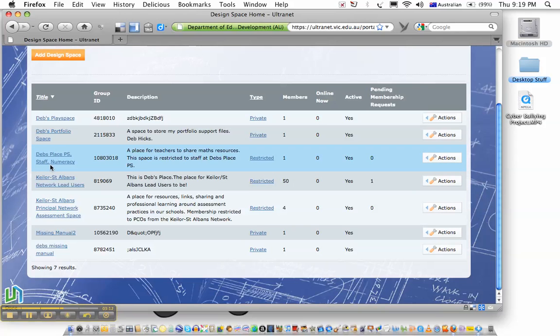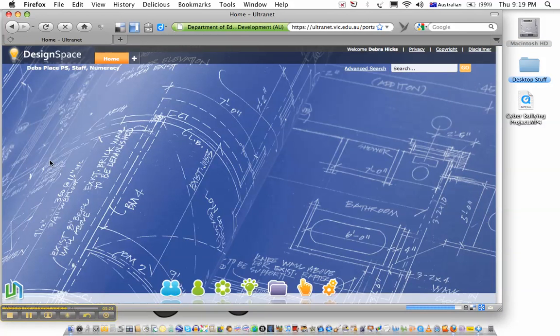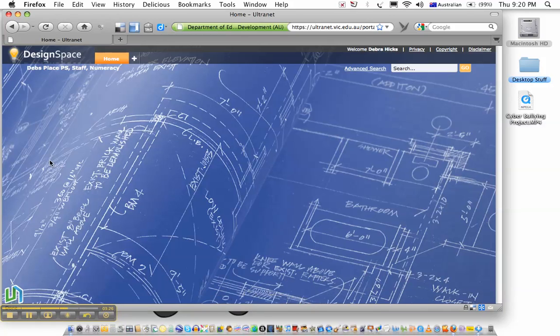Deb's Place Primary School, Staff Numeracy, and there's the brief description that I put in there. So if I click on this, it will take me to the space that I've created, and I'm ready to begin populating my space.